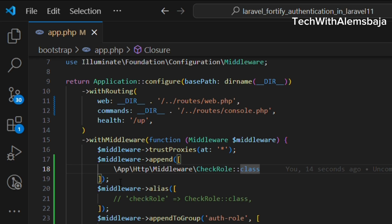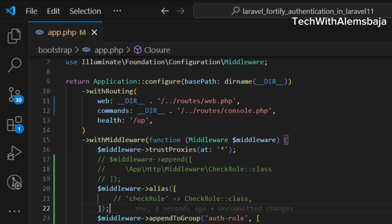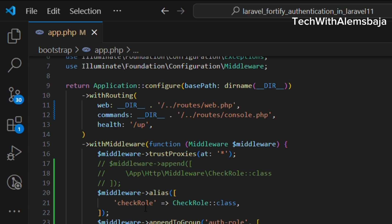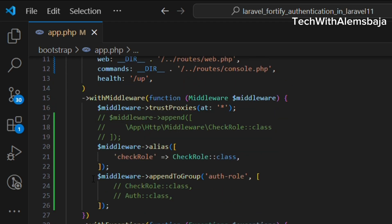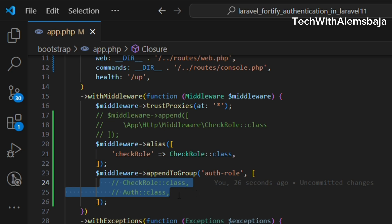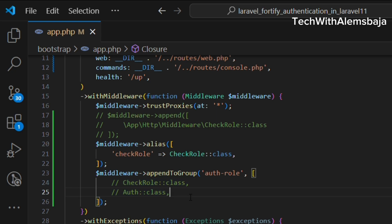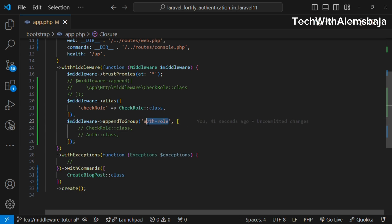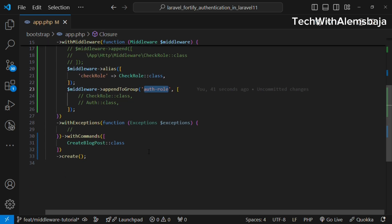If you don't want to apply a middleware to all requests, you can use an alias — you create a unique name and apply it to specific routes, whether a group of routes or a single route. You also have append to group: in your web.php file you may want to apply the CheckRole middleware along with other middleware, group them together, and apply them without having to list all of them individually every time.